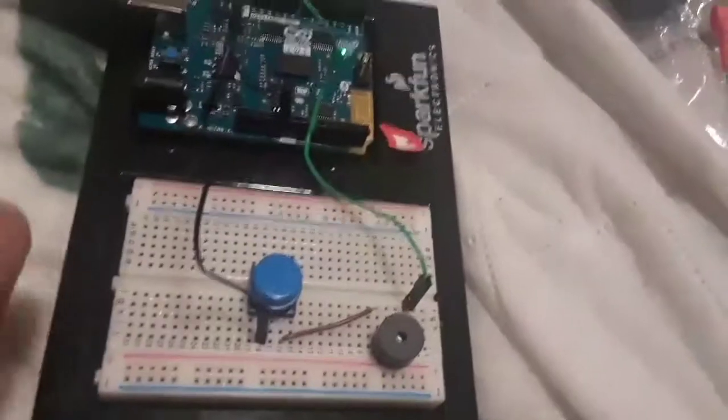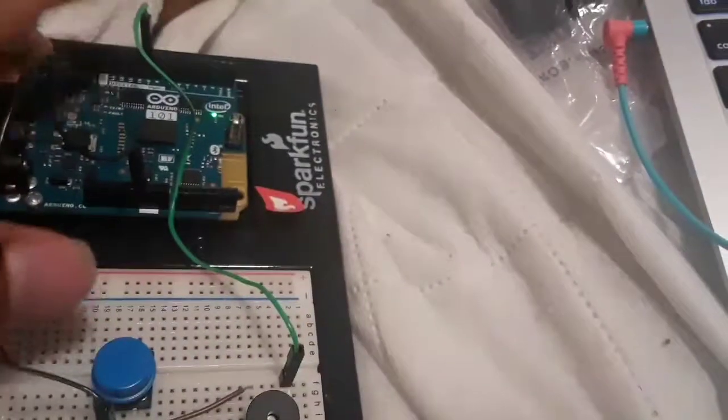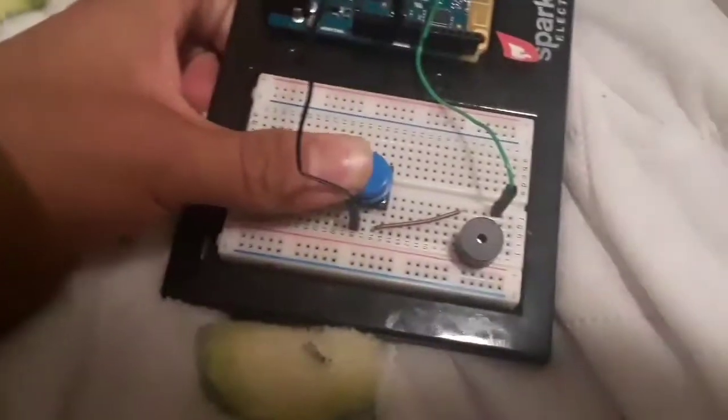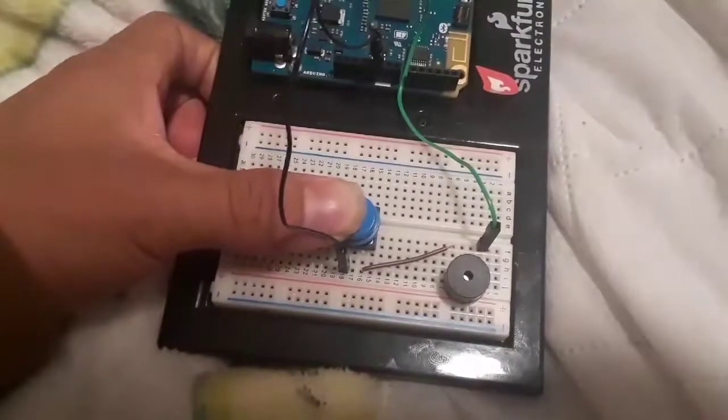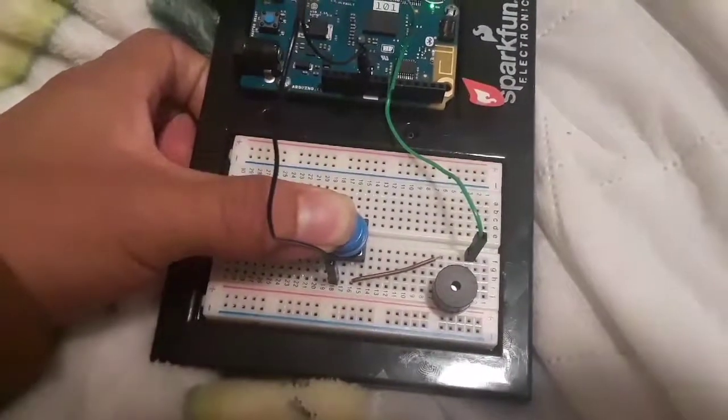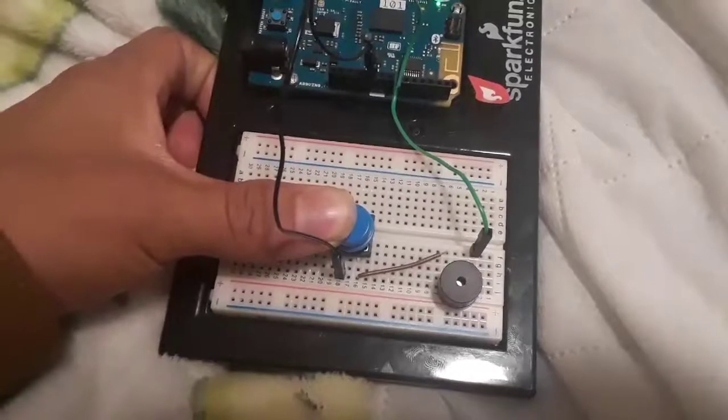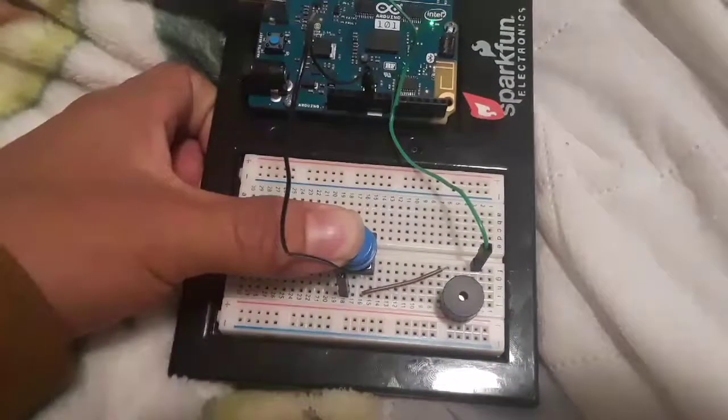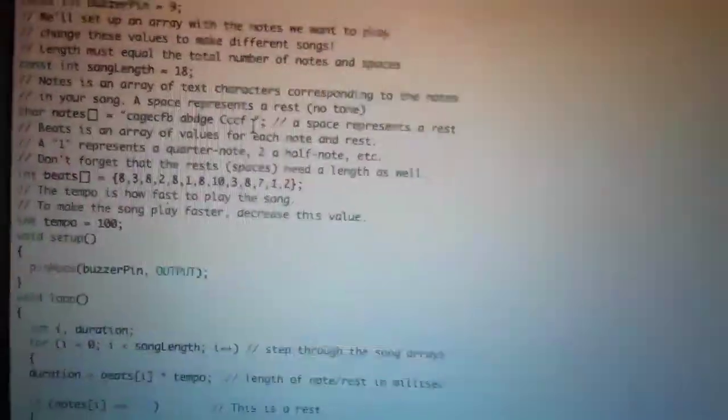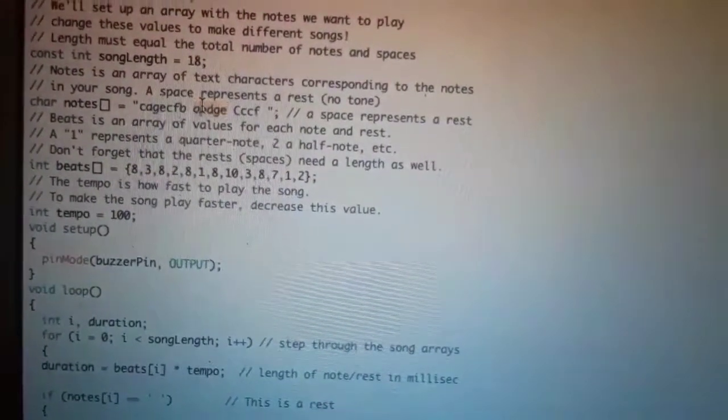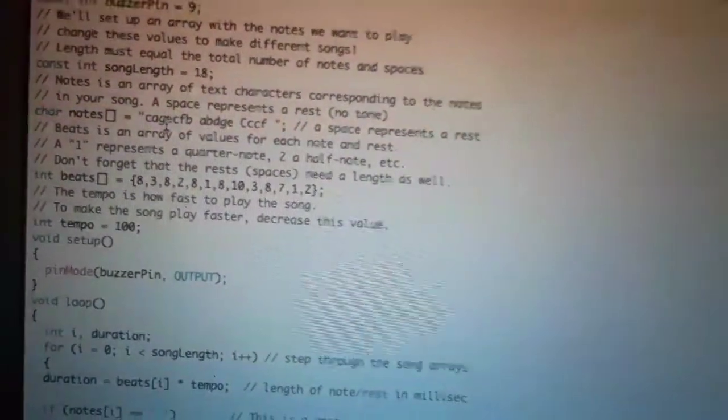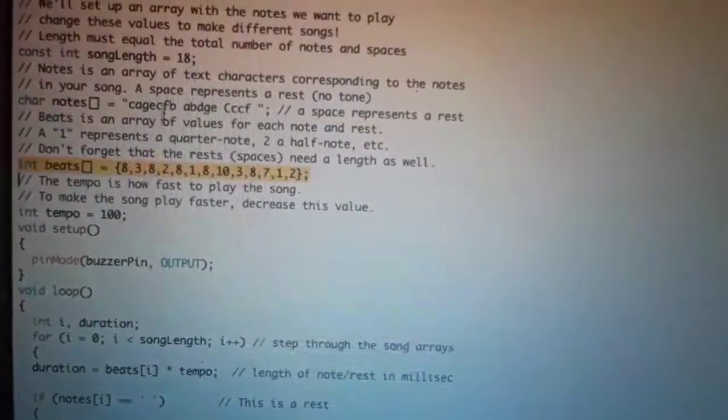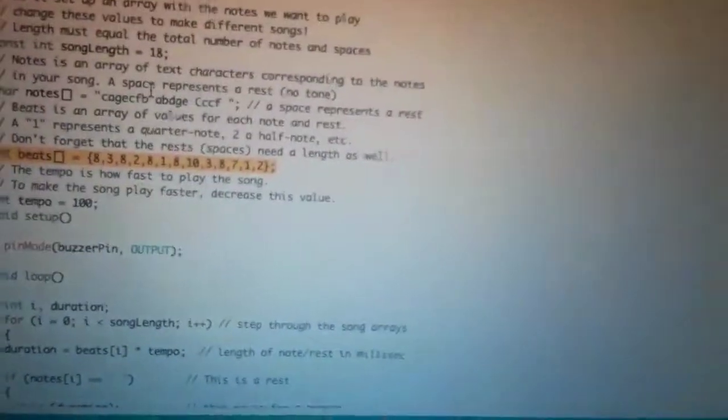And here is the modified version, so I just changed what it will play. In the coding for the modified version for the piezo buzzer, I just played around with the notes and the beats, changing them to play a different song.